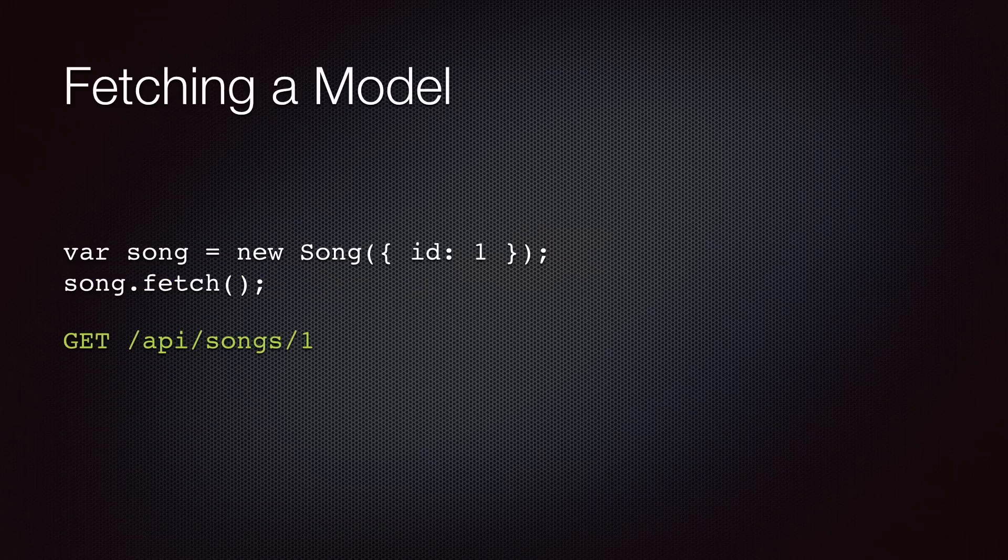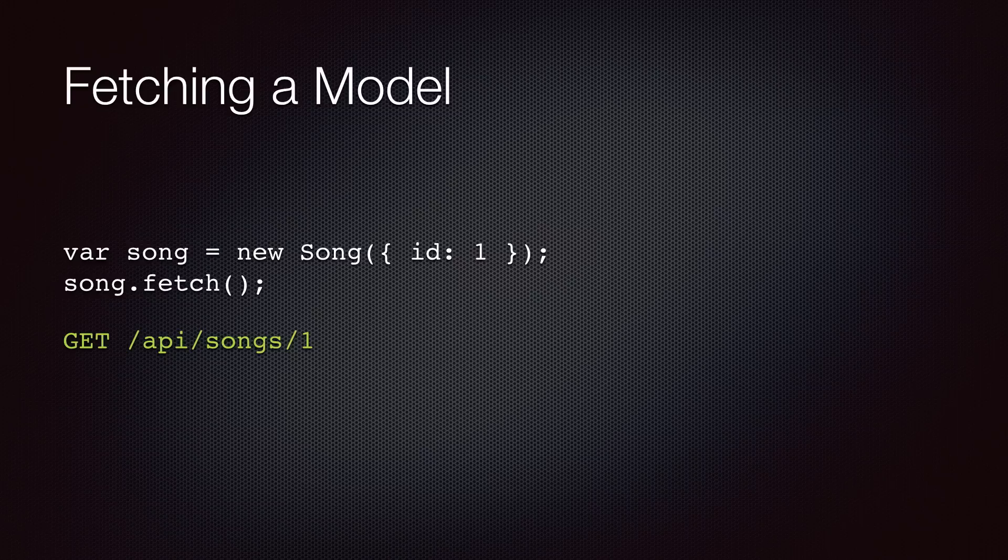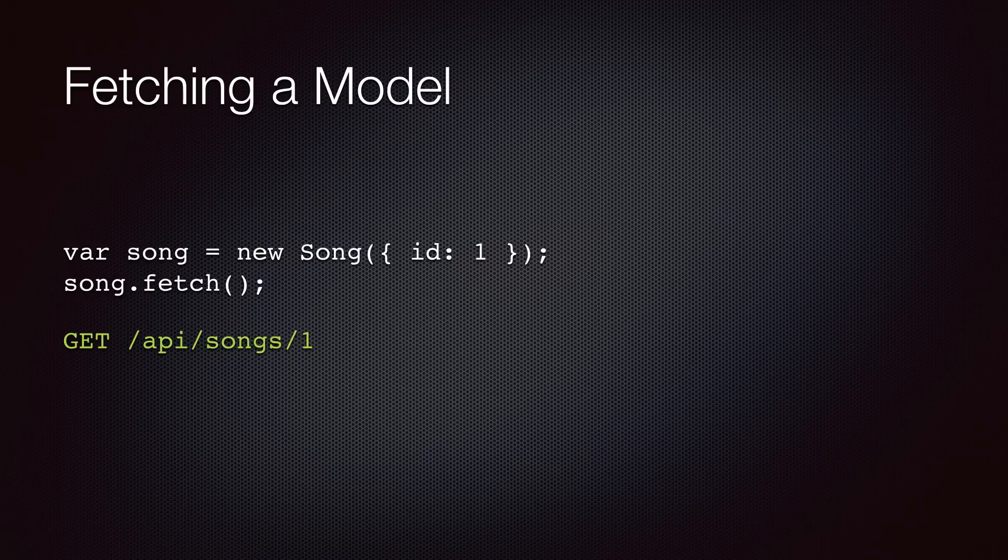Now, let's look at some specific examples. In this slide, I'm showing how we can fetch a model from the server. We are instantiating a song object with the ID one and calling the fetch method, which results in an HTTP GET to /API/songs/1.